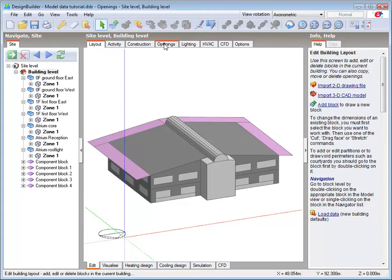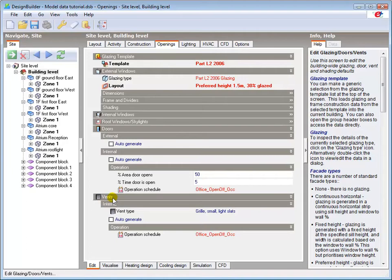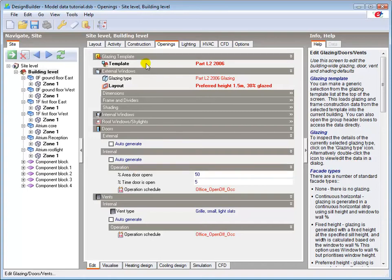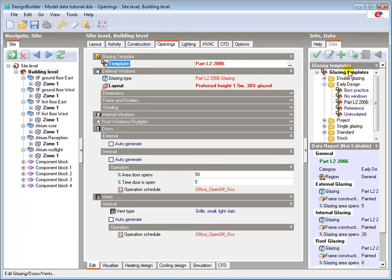The openings tab is where we specify the data for glazing and vents, and also the operating parameters for doors. Again, the template determines the default settings in the openings tab. Different glazing types can be selected from the default or other templates and loaded into the model at building, block, zone, or individual surface level.